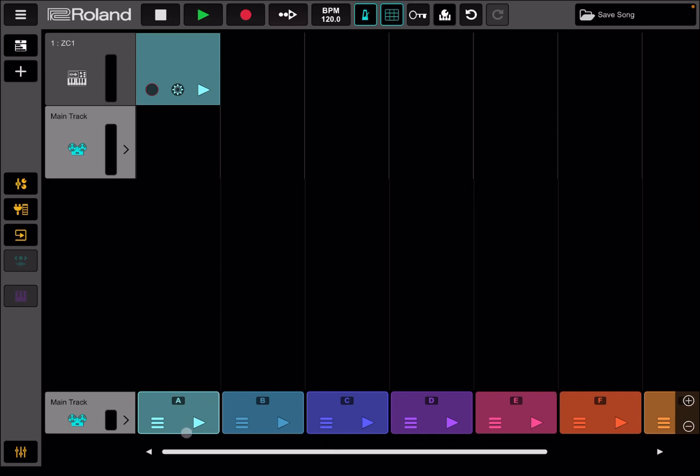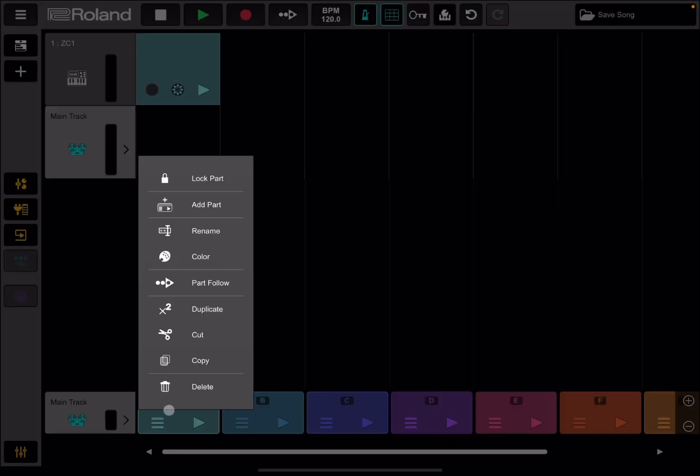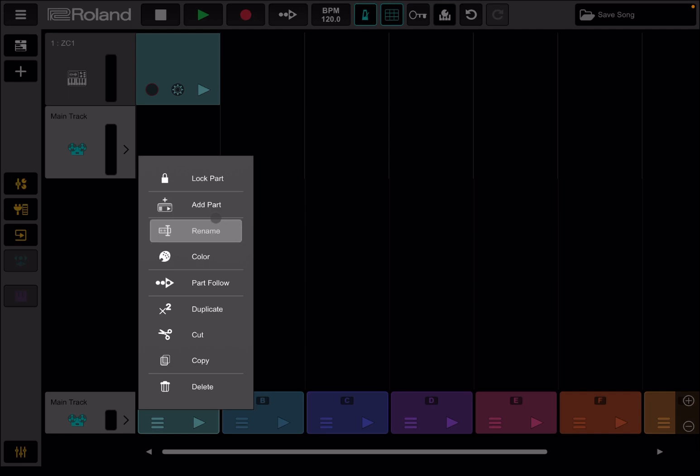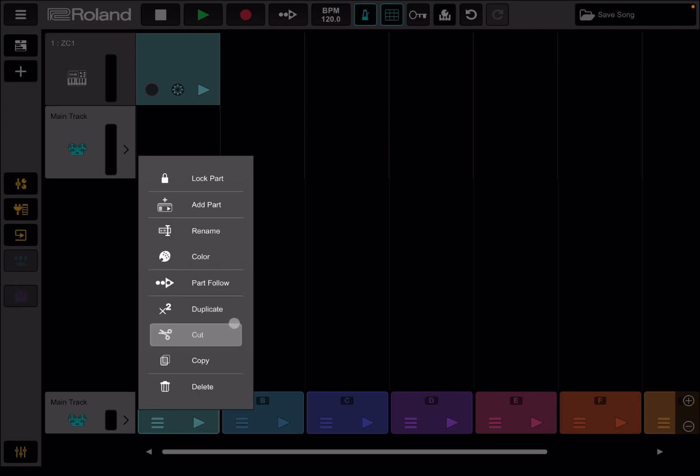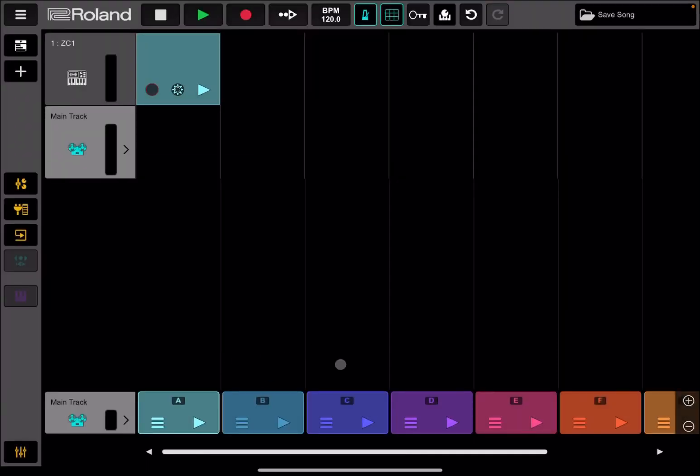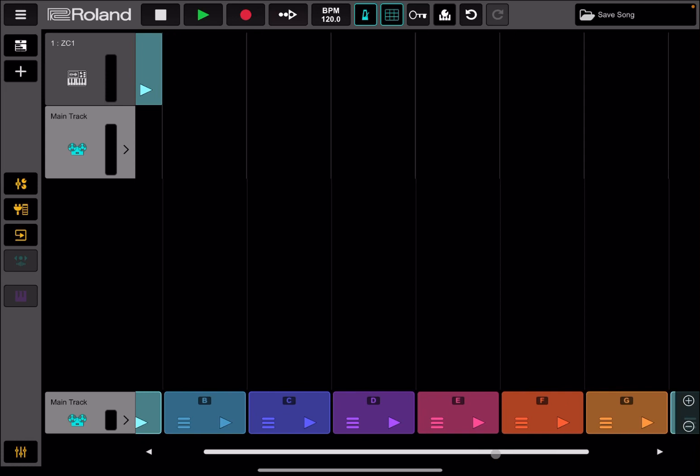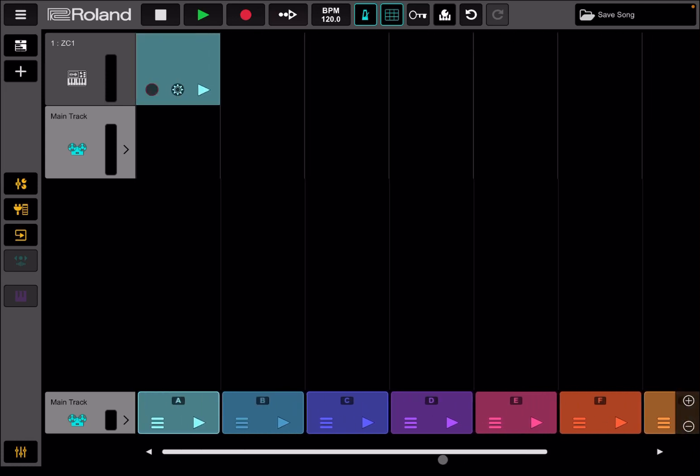Down here you have your usual scenes in terms of moving from one set of patterns to the next one. You can click on Play to play all the patterns corresponding here vertically, as it was before with Zenbeat. You can click on the menu here to lock the part, add the part, rename, change the color, have a part follow so that you move to the next one, and duplicate that particular part. And then cut, copy, and delete. You can scroll here horizontally to see the others as well.